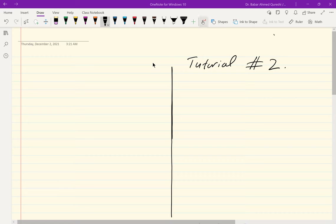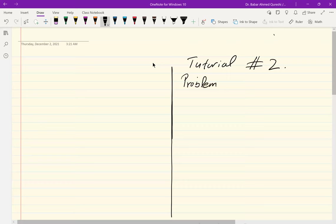Alright, I hope there won't be any problems. I'm still only able to use half of the screen, but I hope that will be resolved by next week. Let me do a few problems related to what we did this week in class. This one is problem 3.56 from the book.